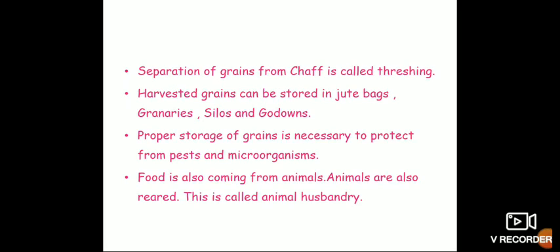Food also comes from animals — egg, chicken, mutton, everything comes from animals. They are reared in some places like farms. This is called animal husbandry. We have learned how to take care of plants and how to take care of animals. Thank you, children.